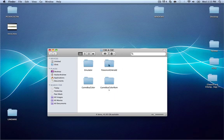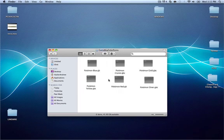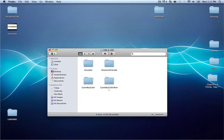I took the liberty of getting the ROMs. I got one ROM for the GameBoy Advance and six ROMs for the GameBoy Color. A lot of people really like Pokemon, so I found the ROMs: Pokemon Blue, Crystal, Gold, Yellow, Red, and Silver — some original GameBoy Color games that were pretty famous back in the day.